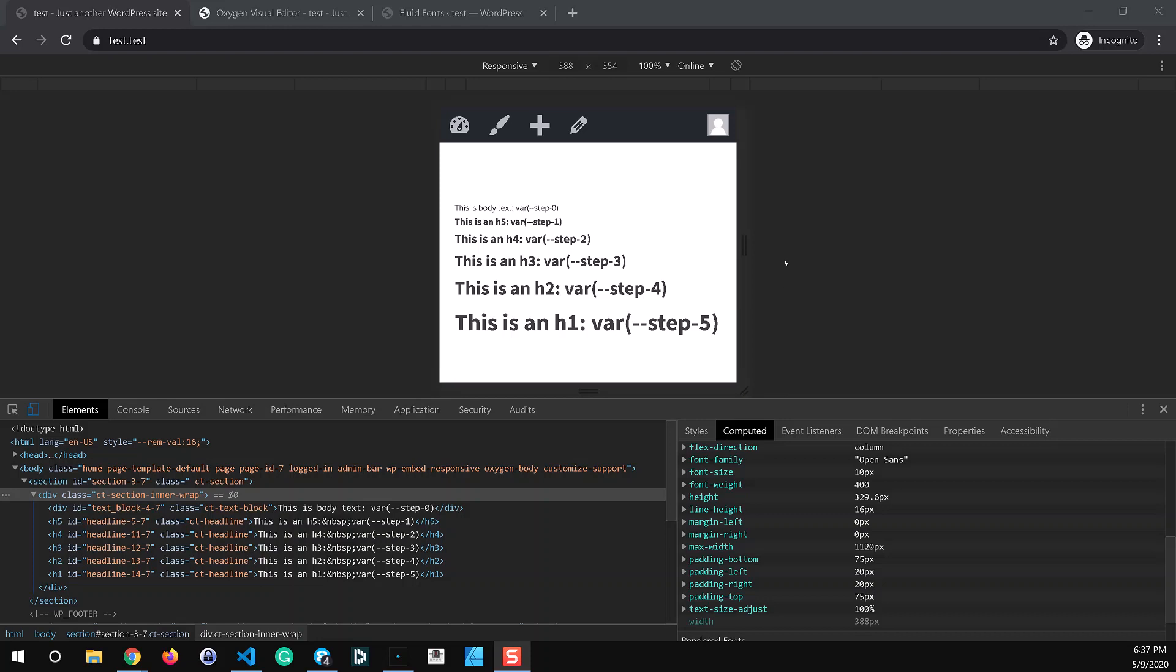To get started we need to explain a little bit about modular type scales for those of you that haven't heard of that. Feel free to spend some time and search that up on Google. There's lots of great articles that explain that better than I'll be able to in this video.